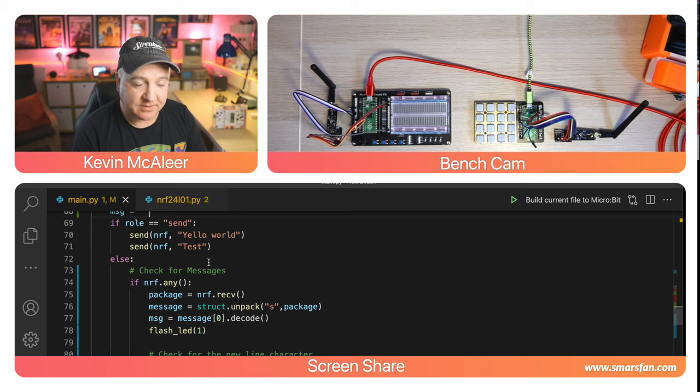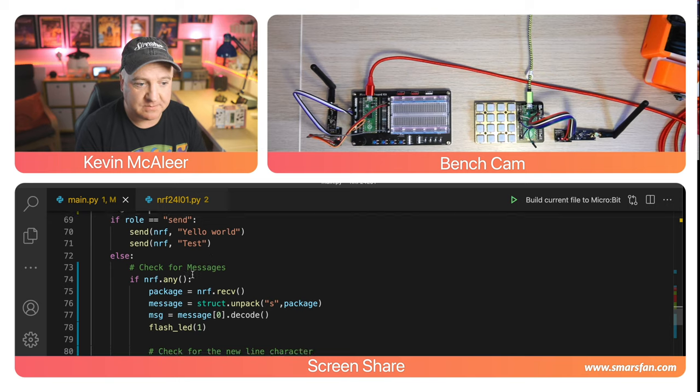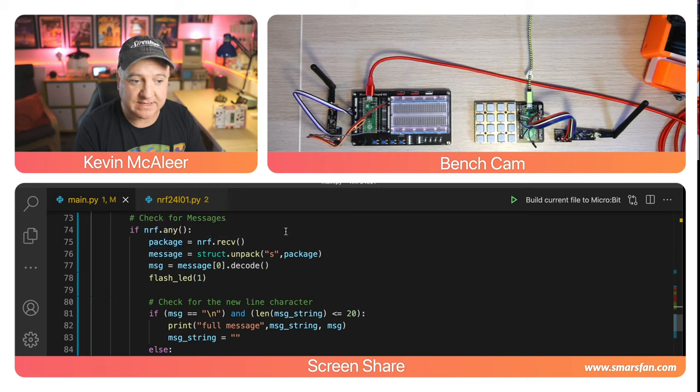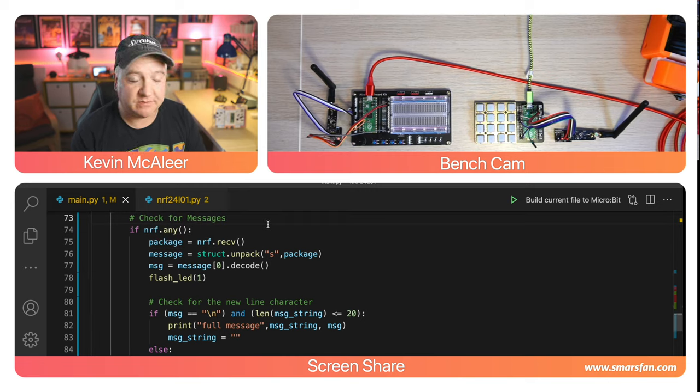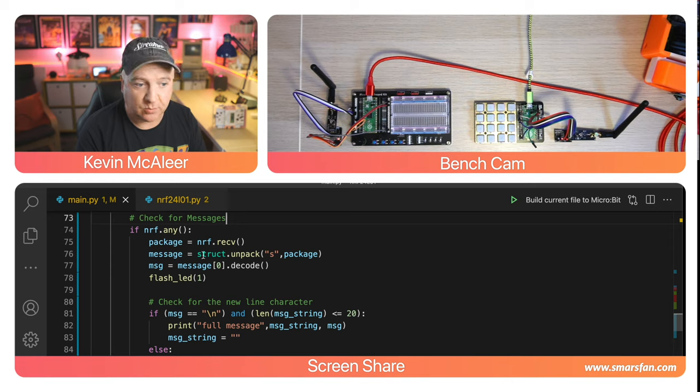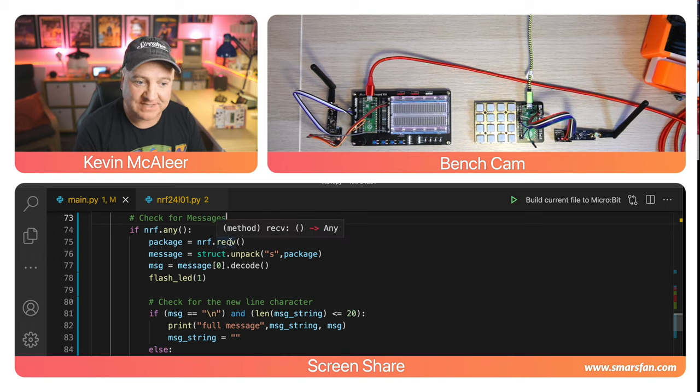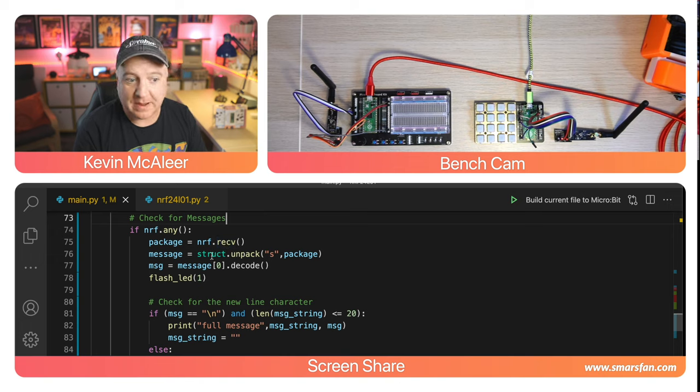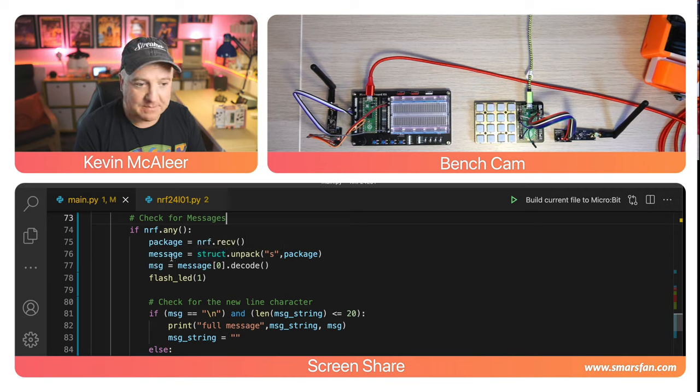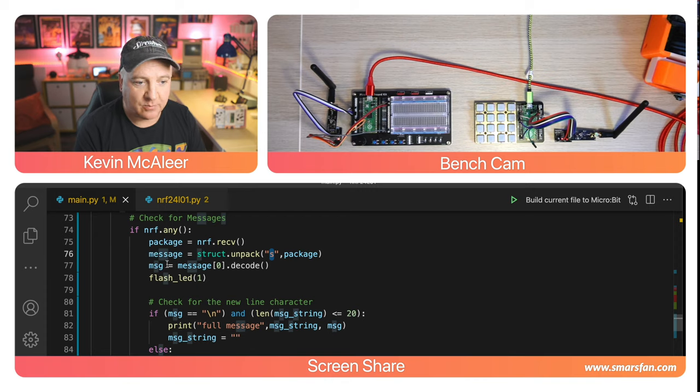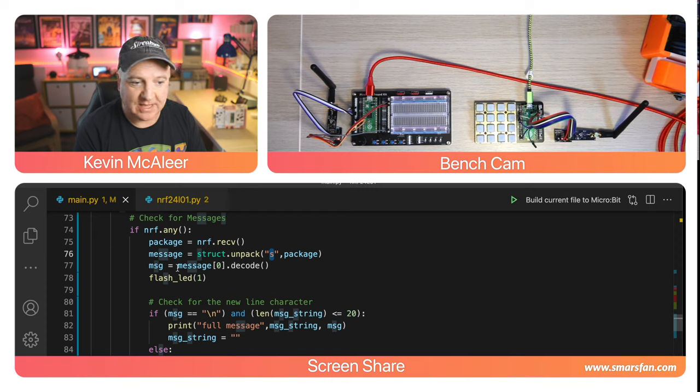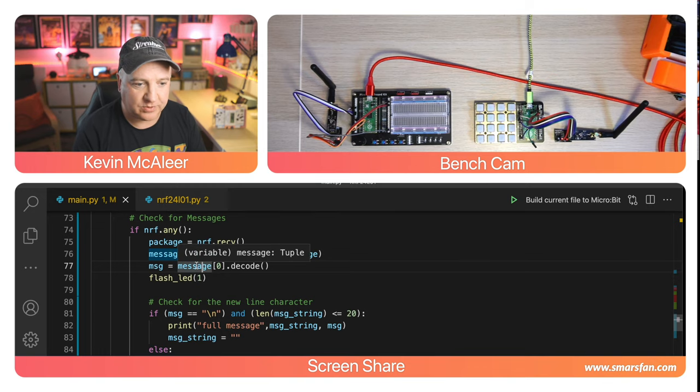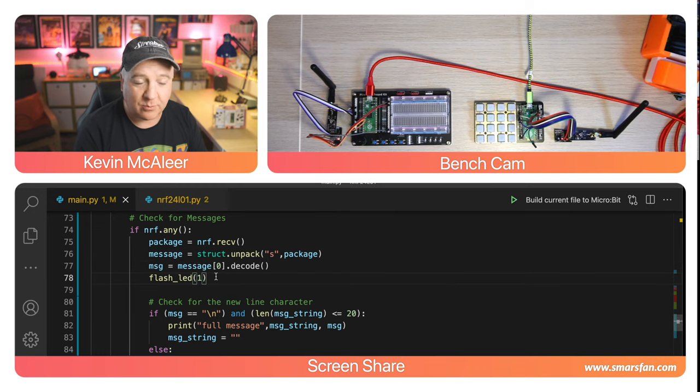If we've set the role to receive we can check for messages. If nRF has any bytes waiting for us, this is very similar to the serial function. If there's anything in the buffer we can do something with it. I've created a variable called package which receives whatever byte is waiting for us in the nRF object. We then unpack that into our message variable.